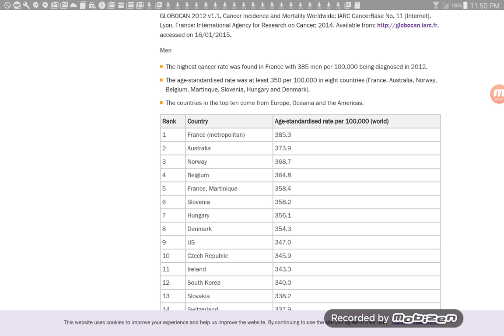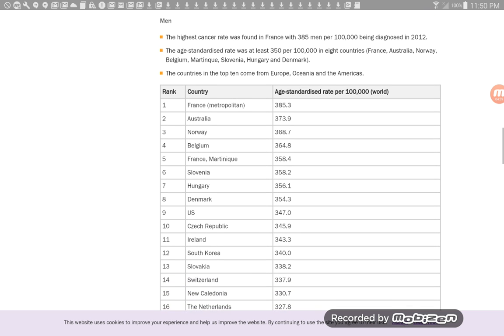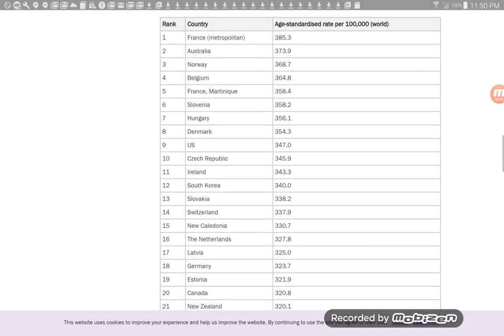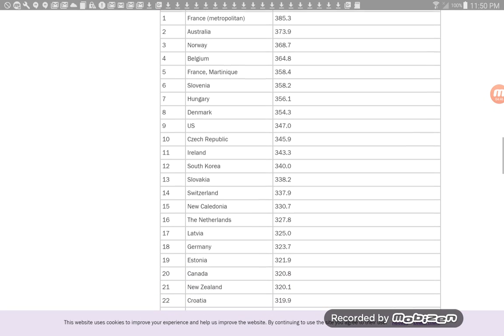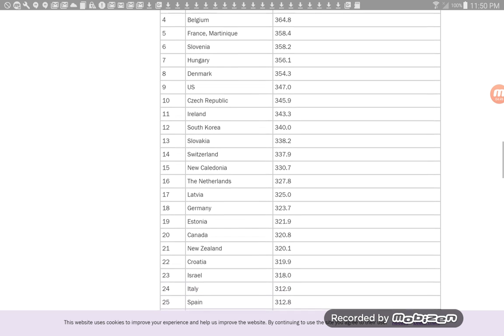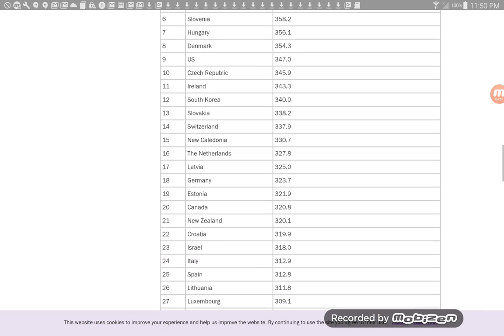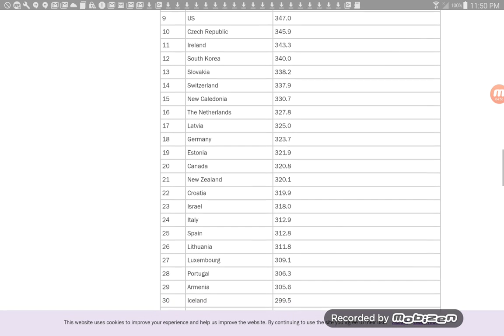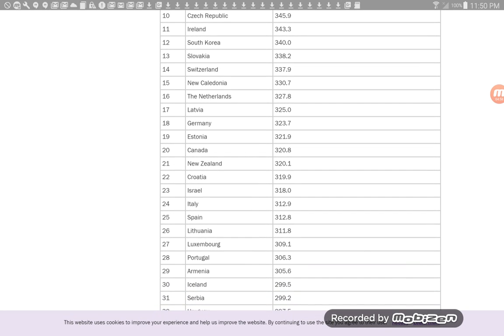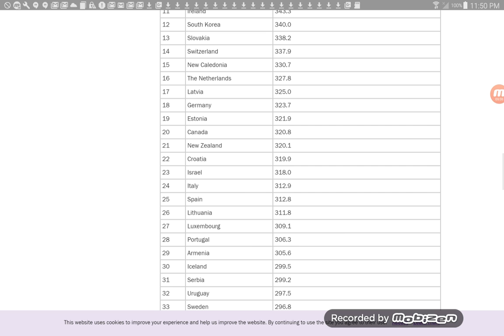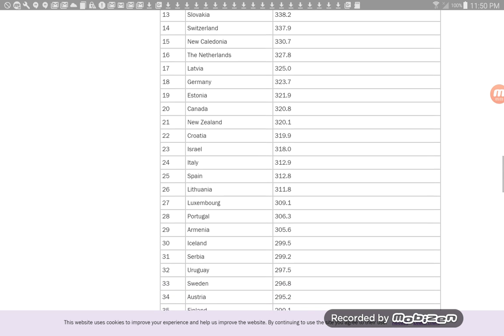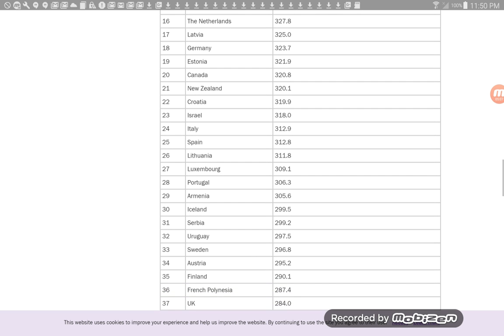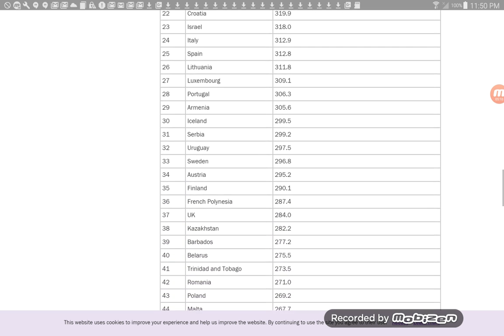So as you can see on this list for men, France, Australia, Norway, Belgium, France, Slovenia, Hungary, Denmark, the U.S., Czech Republic, Ireland, South Korea, Slovakia, Switzerland, New Caledonia, the Netherlands, Latvia, Germany. Okay, so you can see.